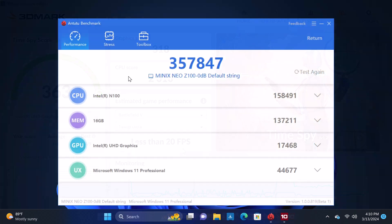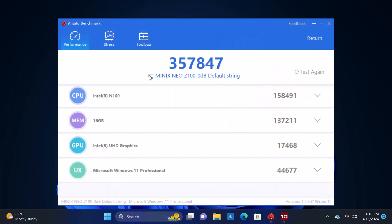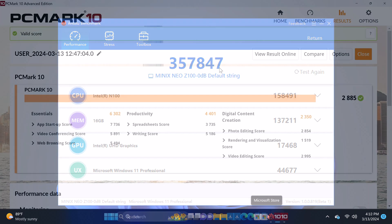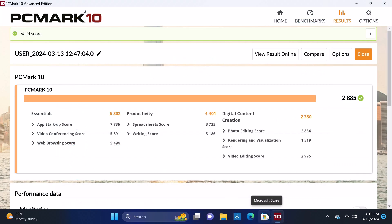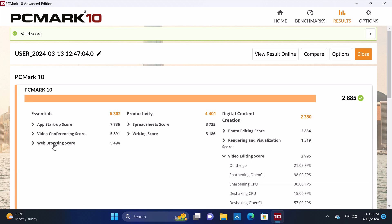In the PC version of the Antutu benchmark, it scored 357,847. And in the PCMark10 comprehensive benchmark, it scored 2,885. Here is its video editing score and its web browsing score.